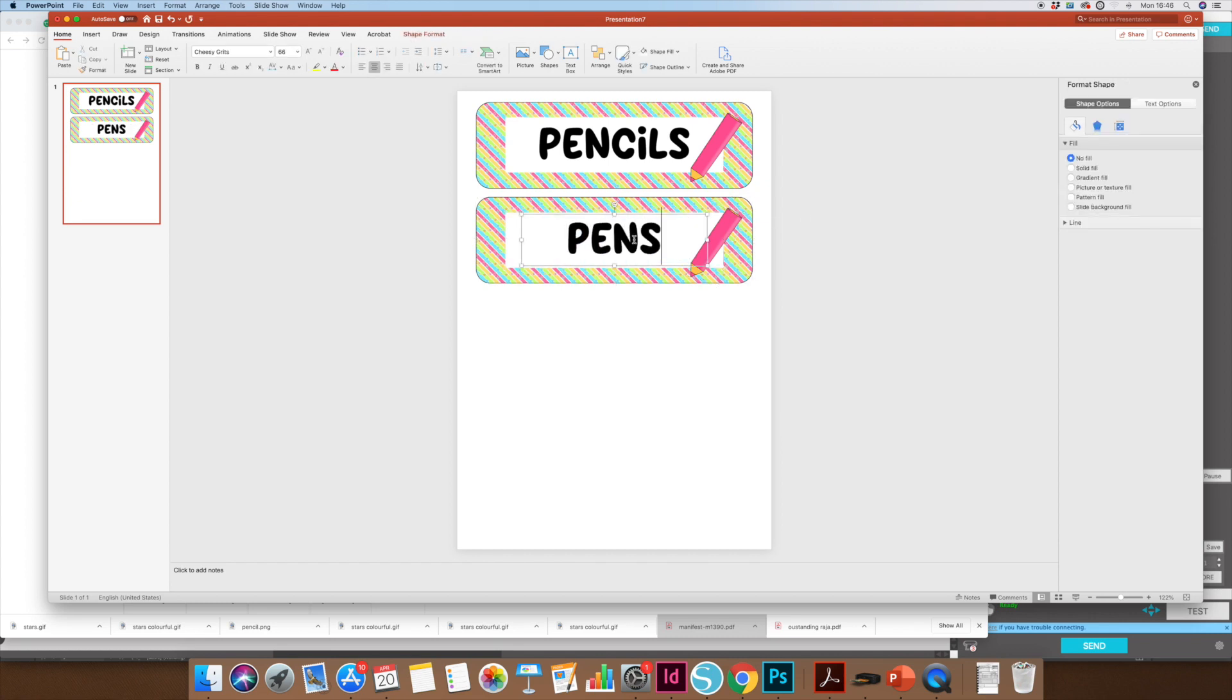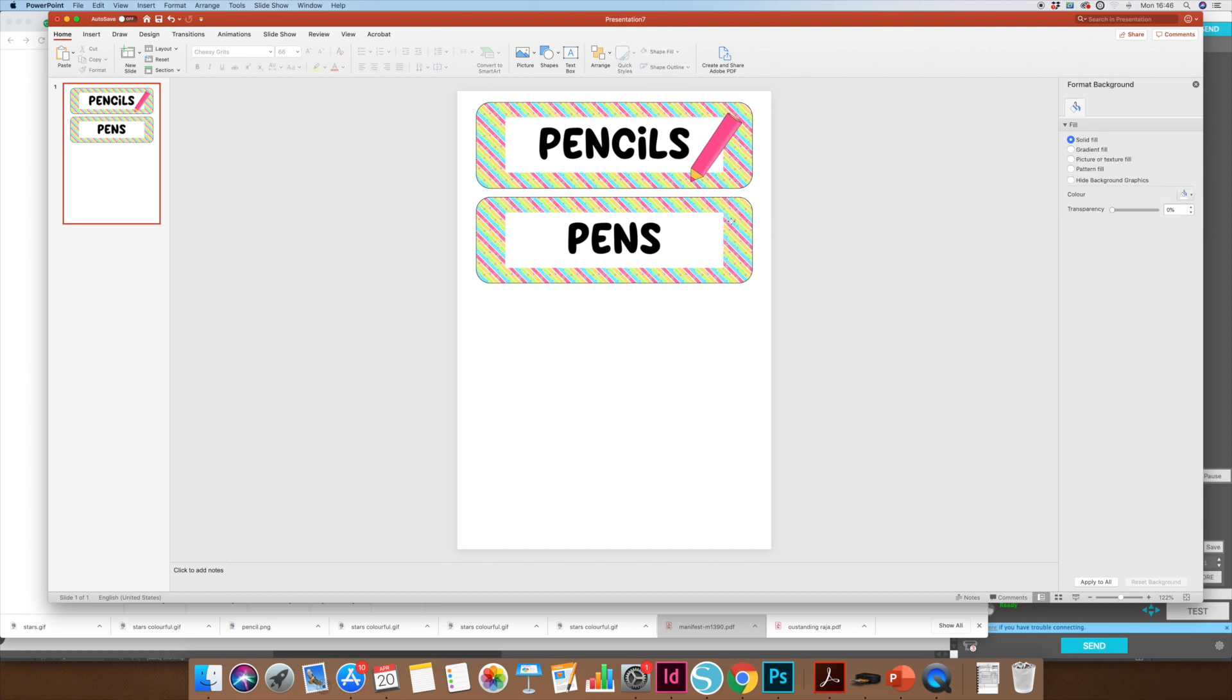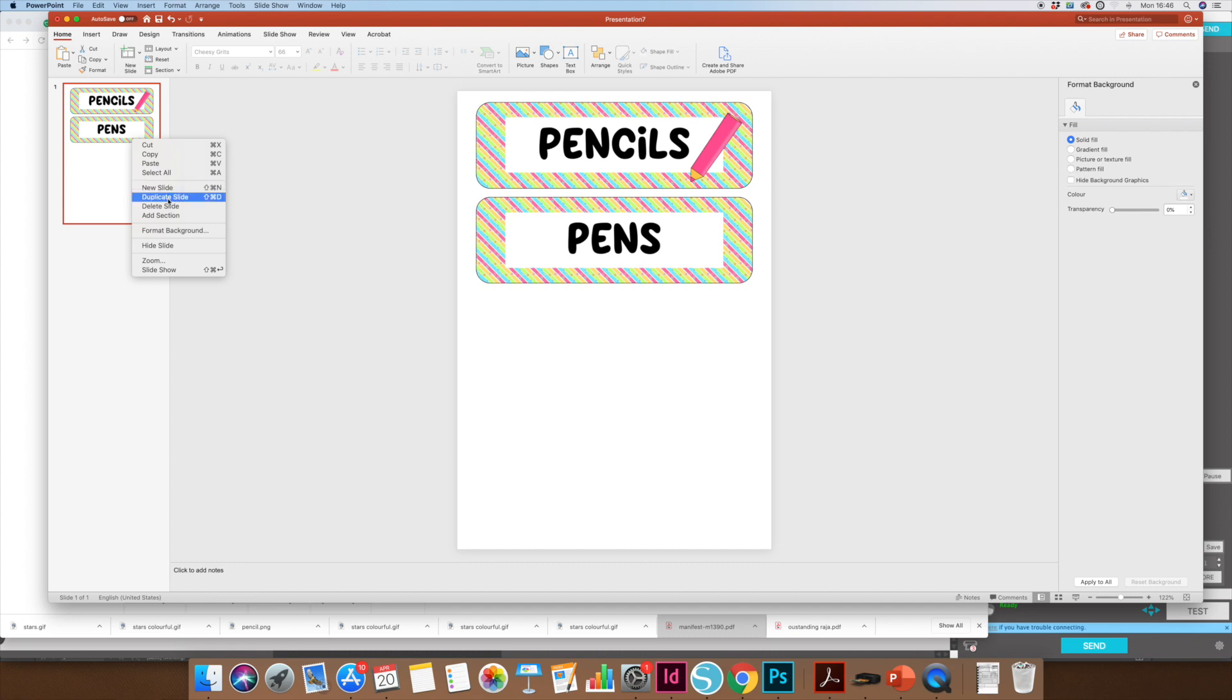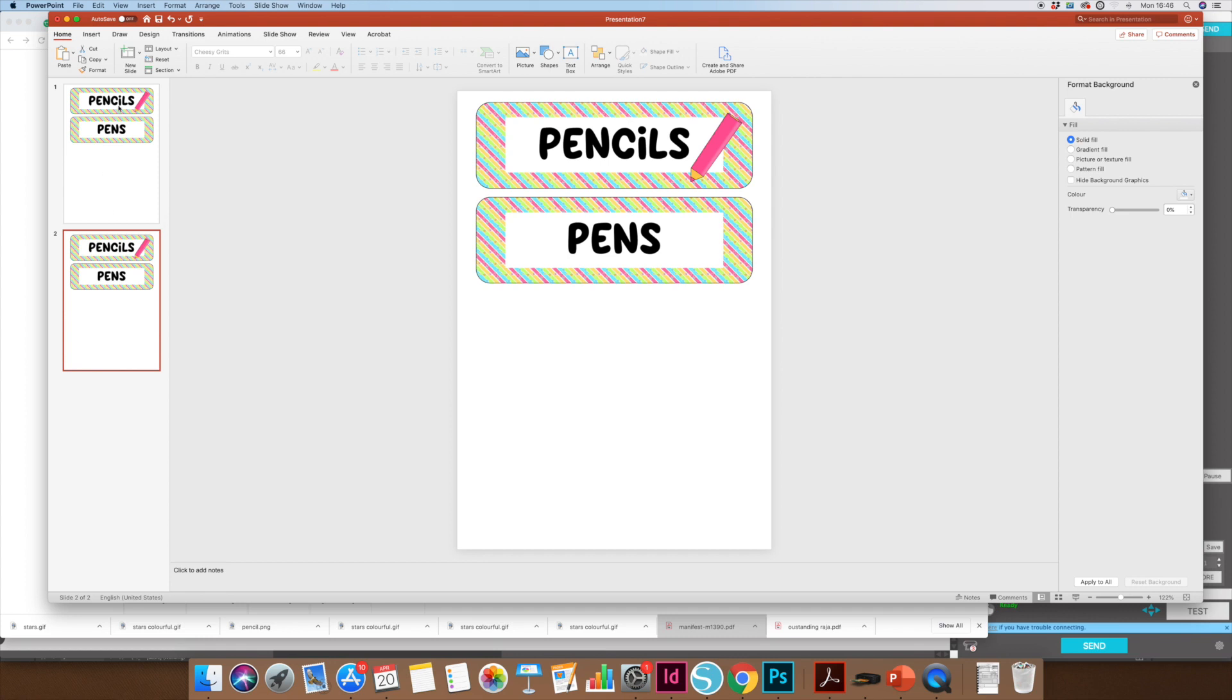Then I could just change this label to pens and then change the clip art to a different picture. I could also do a whole page of those labels. Instead of copying each individual label again, I could just duplicate this slide. Then I can have another page of labels. This is great if you're doing cloakroom labels and you've got all your children's names in here. You can just duplicate the slide then just change the name on there.